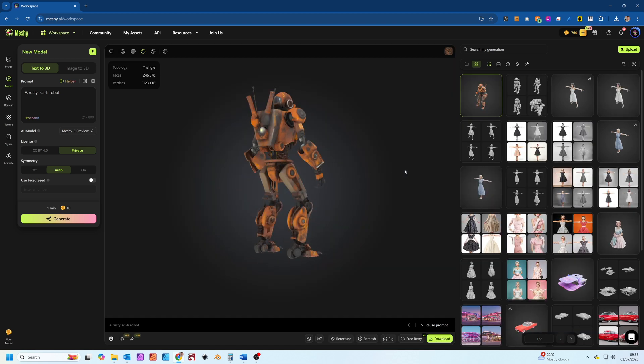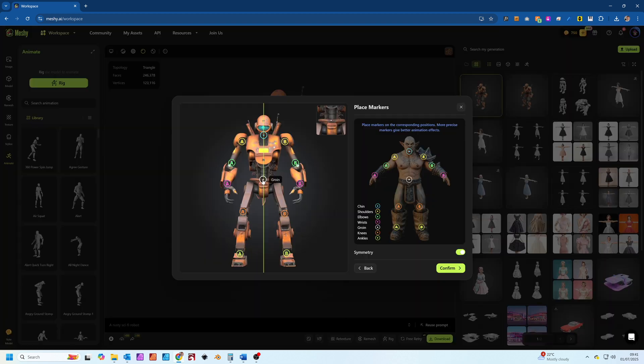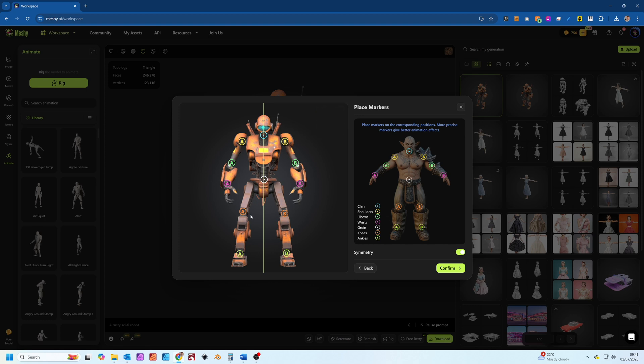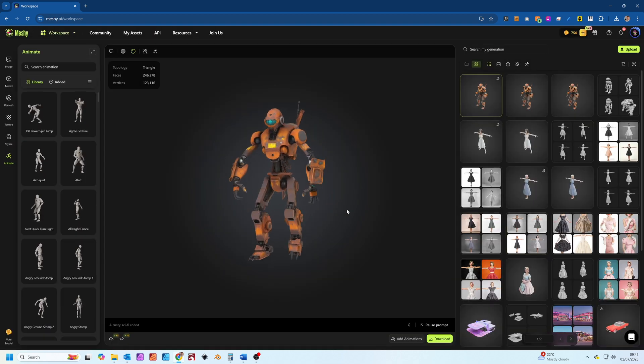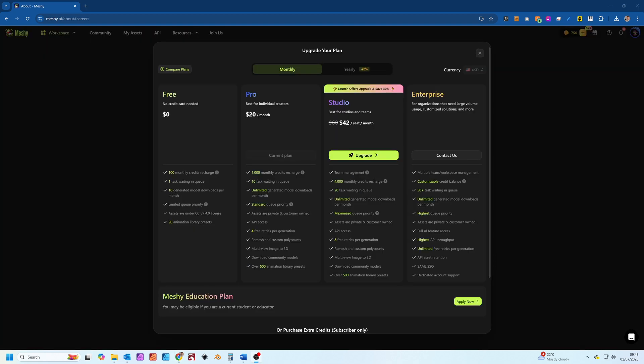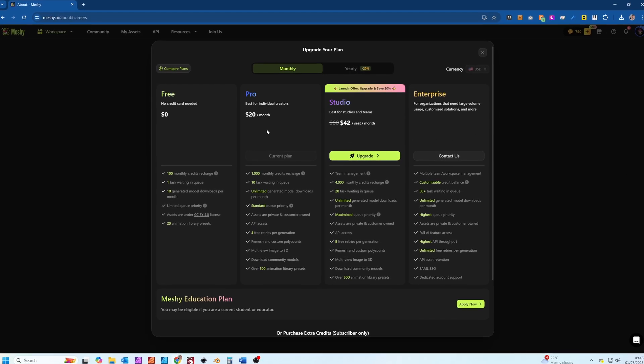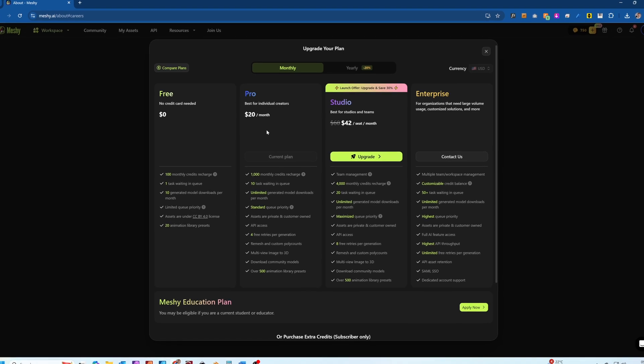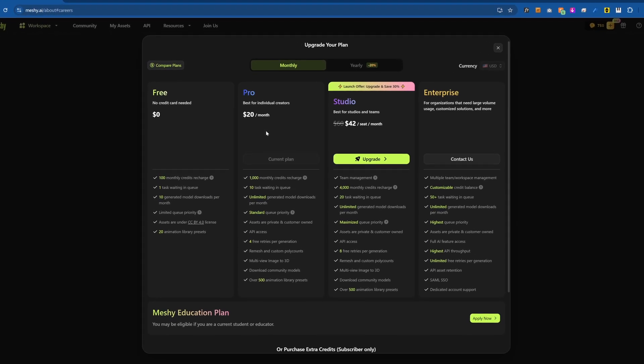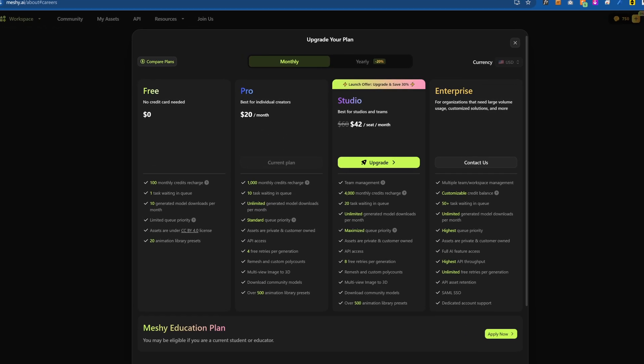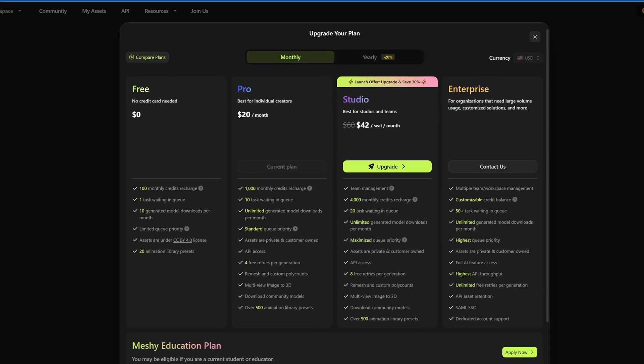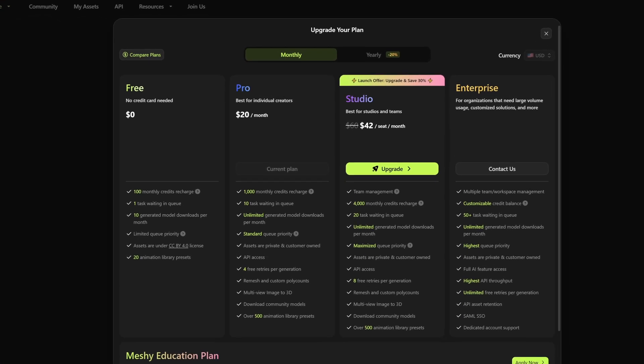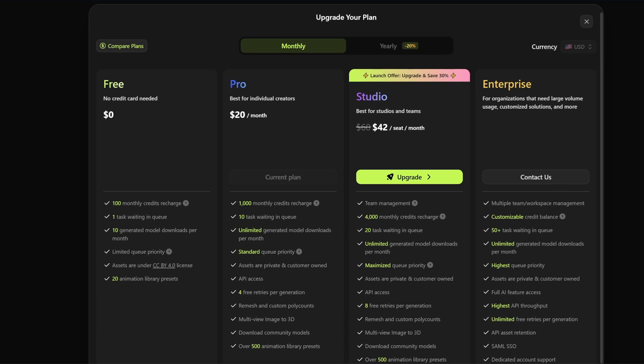Meshi.ai even allows you to rig and animate your 3D humanoid models so they're ready to drop straight into your animations. The platform operates on a credit system. They offer a free tier which is super generous giving you enough credits to really explore what it can do without committing financially. This is perfect for trying it out before you decide if it's right for your workflow.